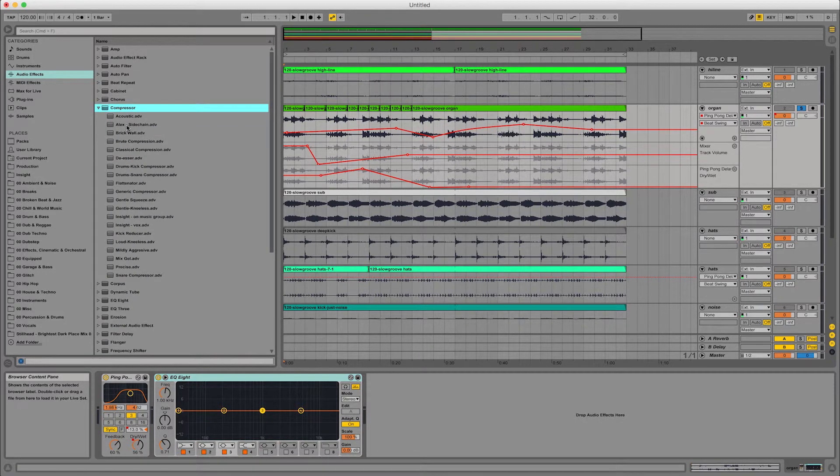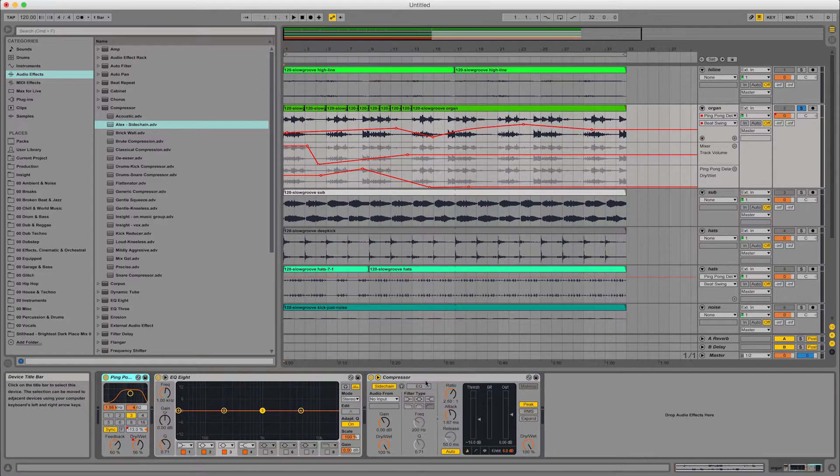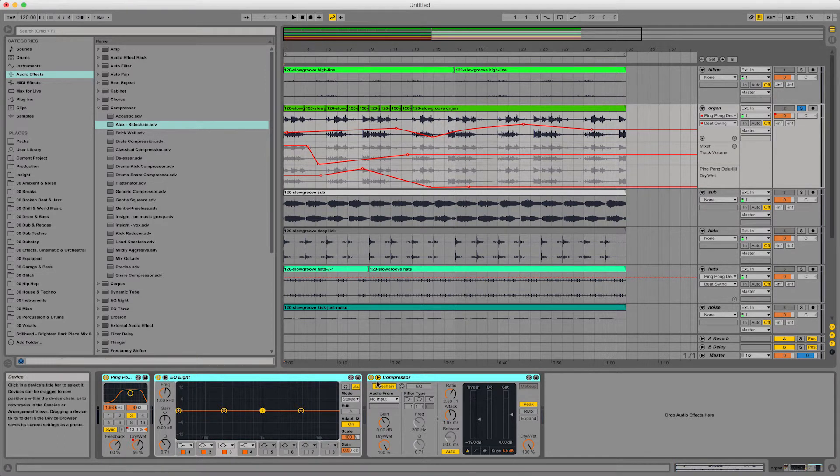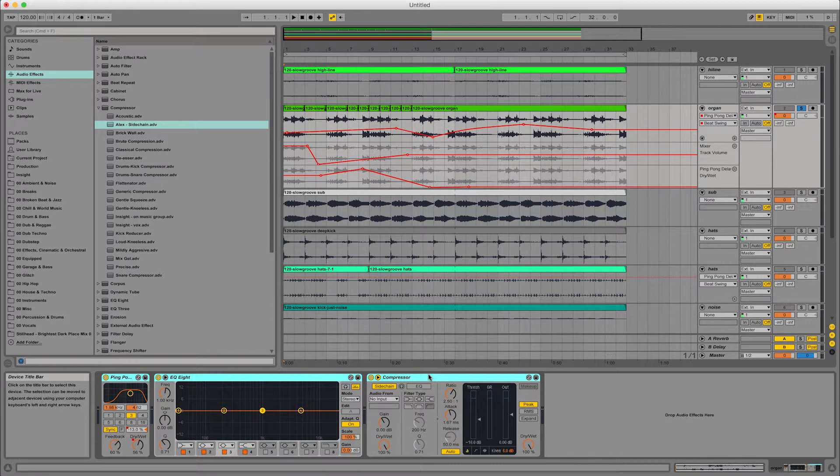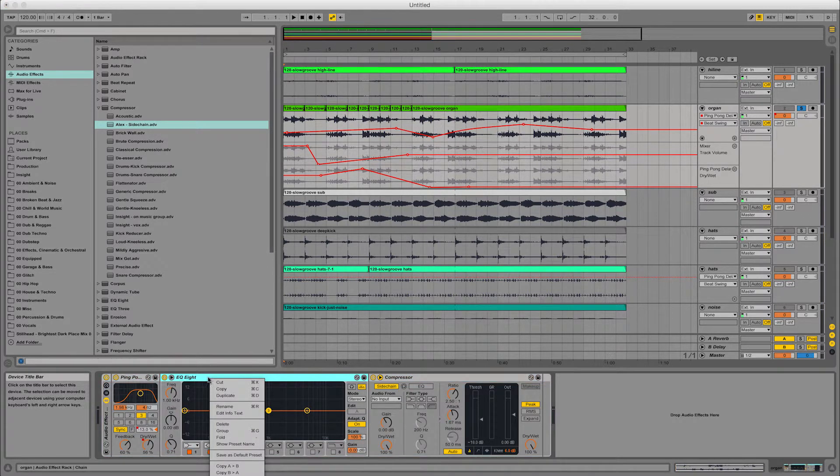Let's put a little bit of compression on and so on. So I have this rack essentially of effects or this chain of effects. So first of all, I'm going to command G and group them or you can right click and group and ungroup.